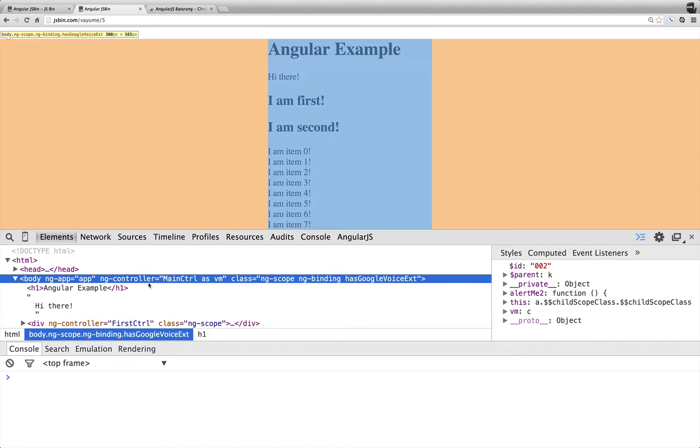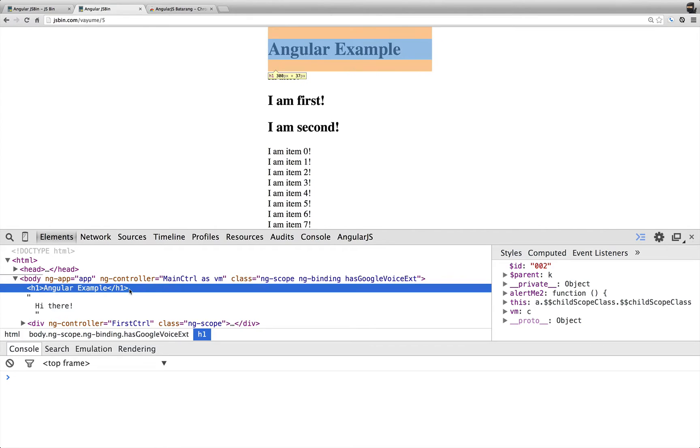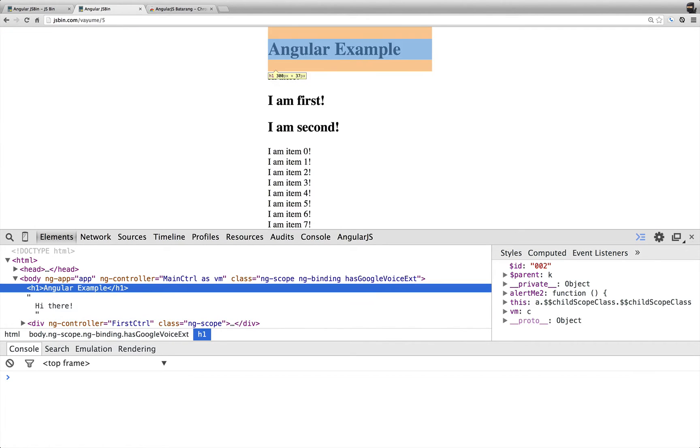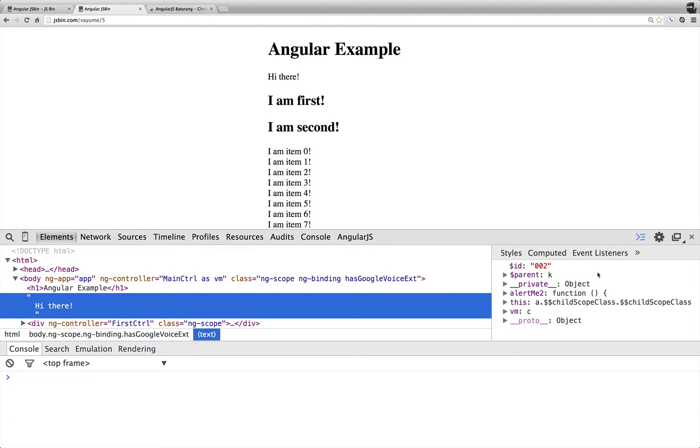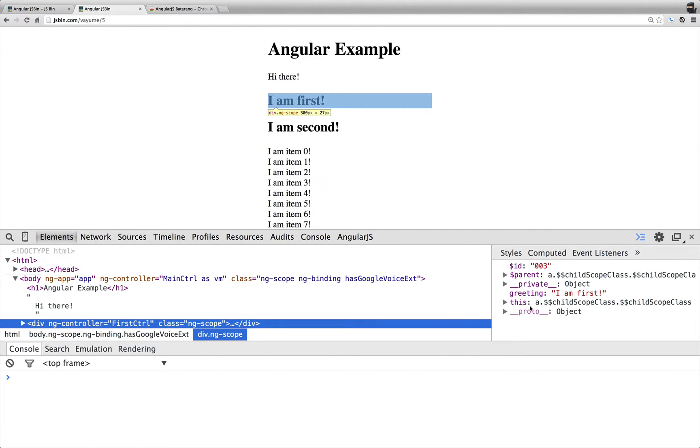AngularJS Batarang will show you the scope and all the properties and objects on the scope. So as I change this around, these are the same scope, right, so nothing's changing. But if I go down here, now these are different scopes, so the ID is three here, two here, and you have a couple of different things.